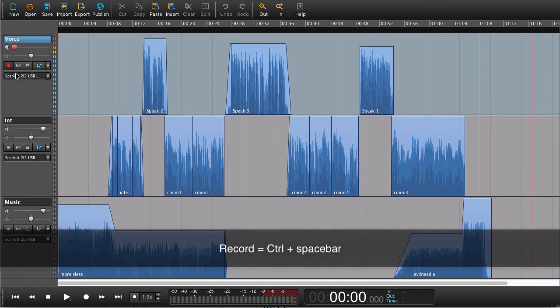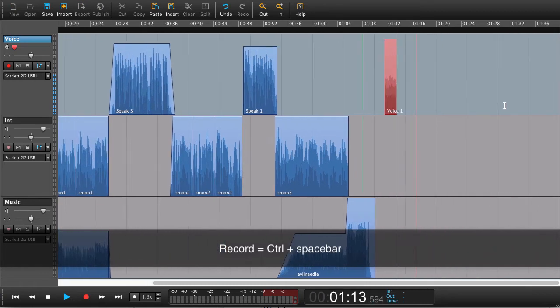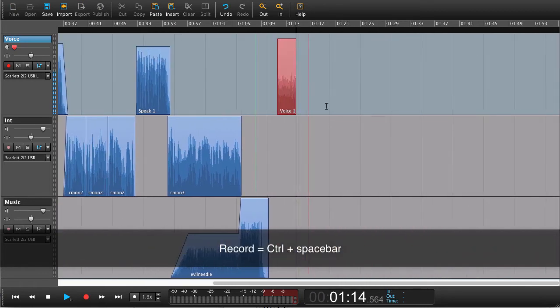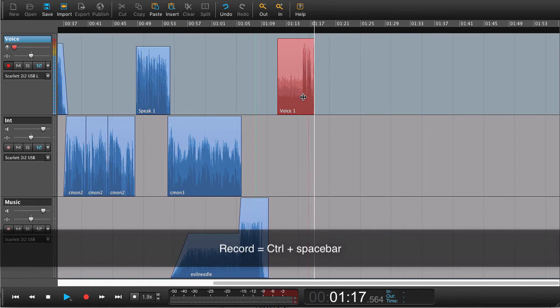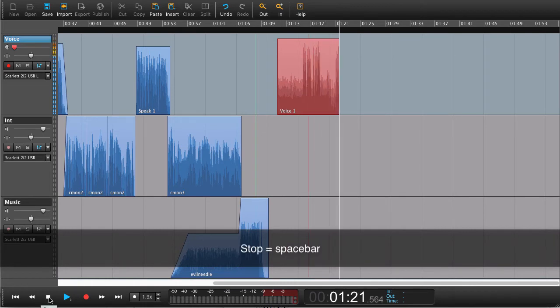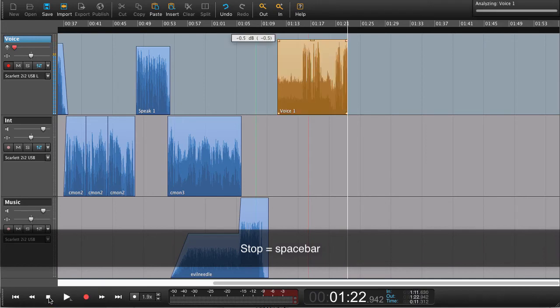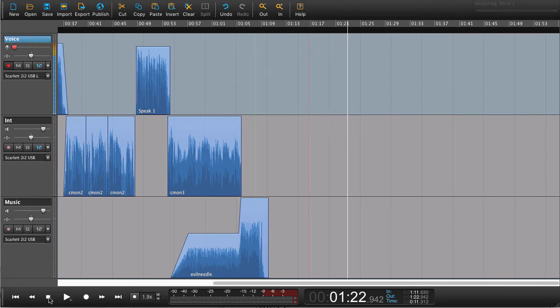So if I press record now, we can start recording our first narration. Just press stop or spacebar to stop the recording. Also something we're going to get back to later. Right now we're just going to get an overview of the basics.